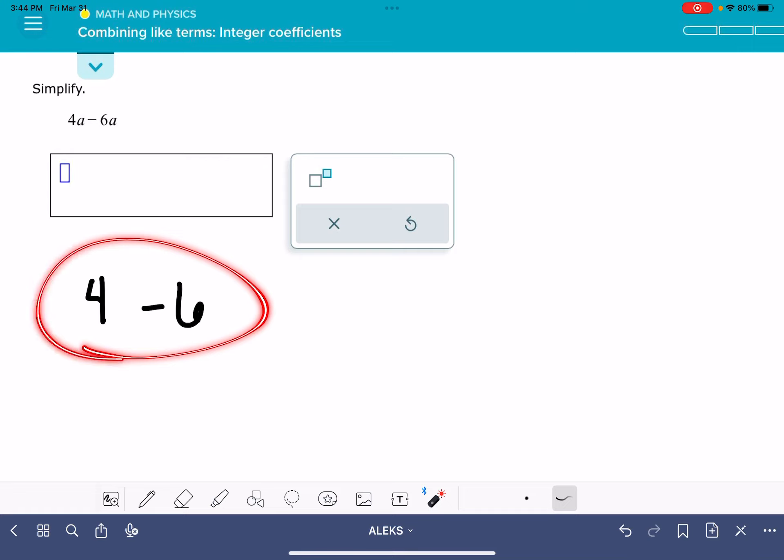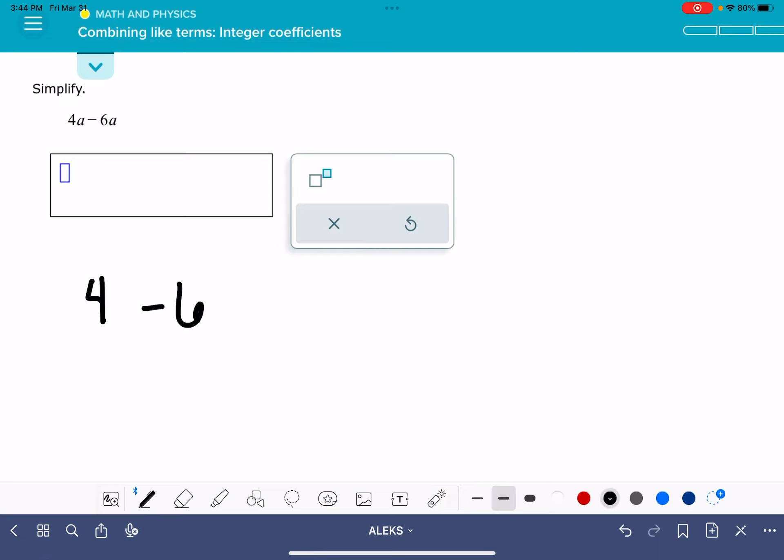And perform whatever mathematical operation we're being asked to perform on just the numerical part, 4 minus 6 in this case. 4 minus 6 is negative 2.